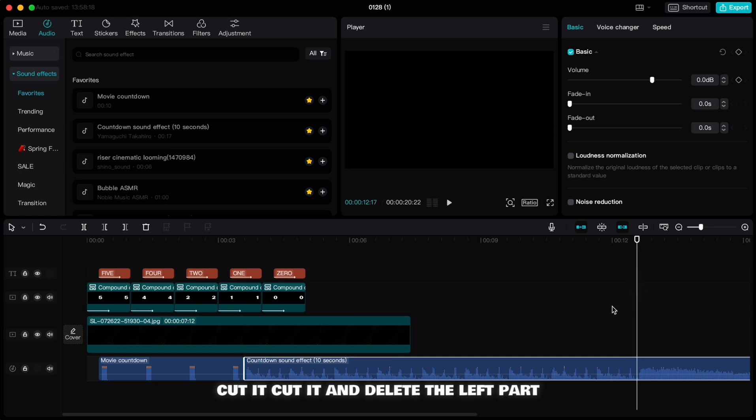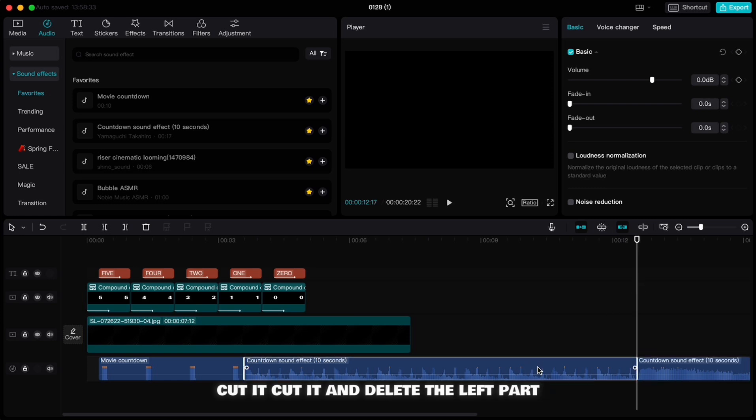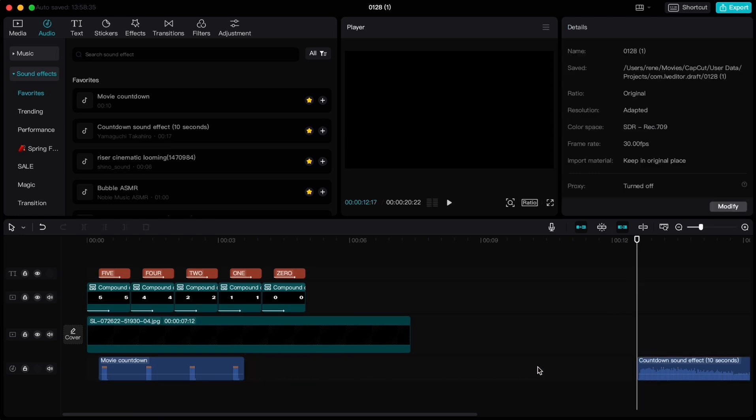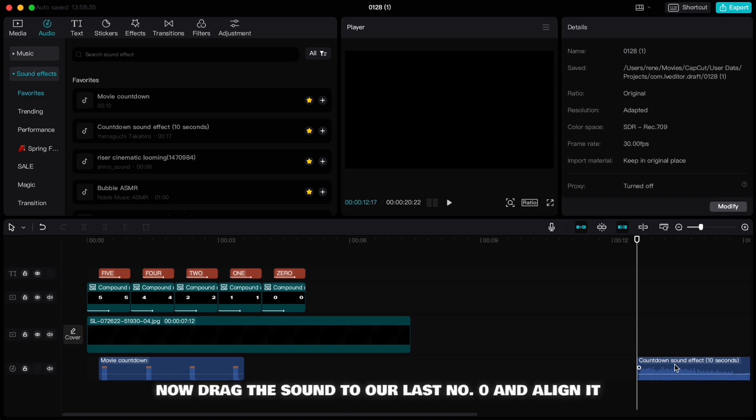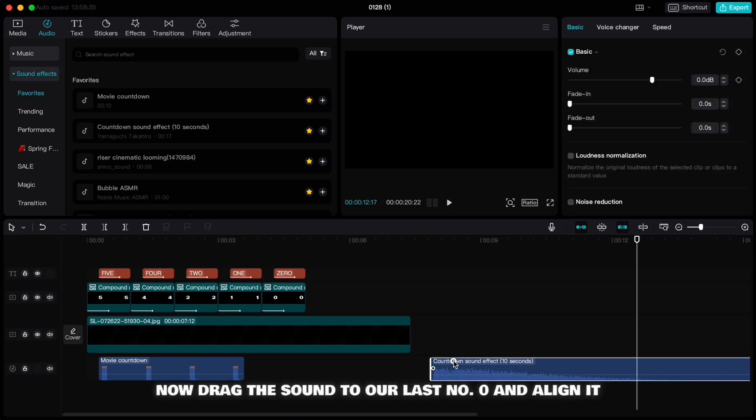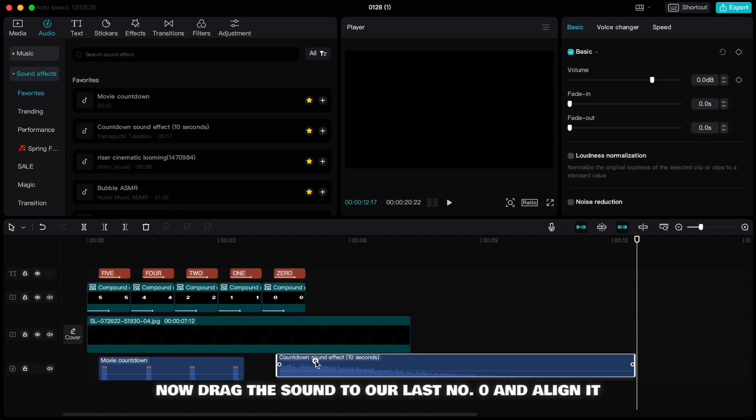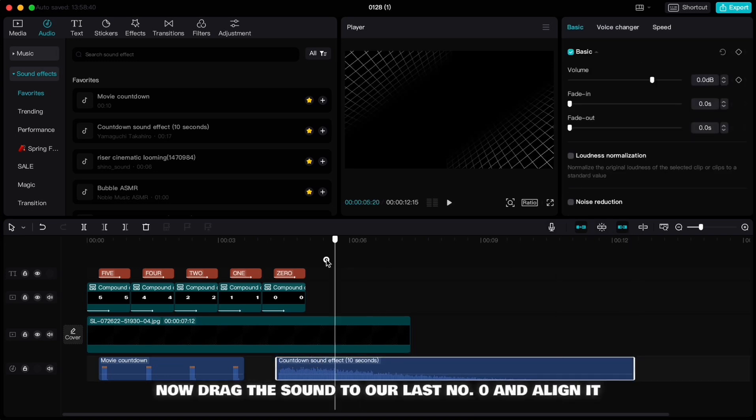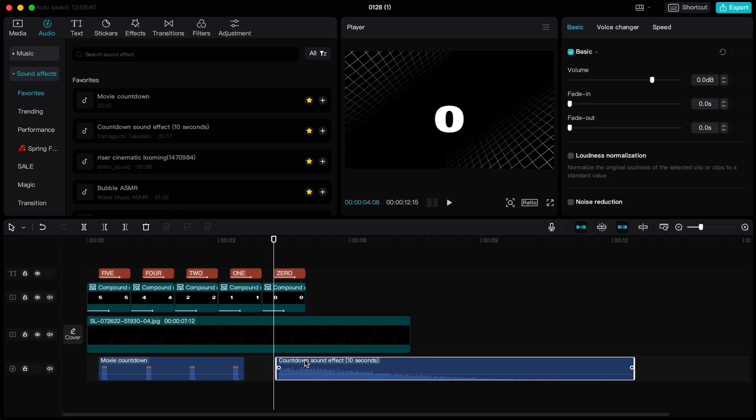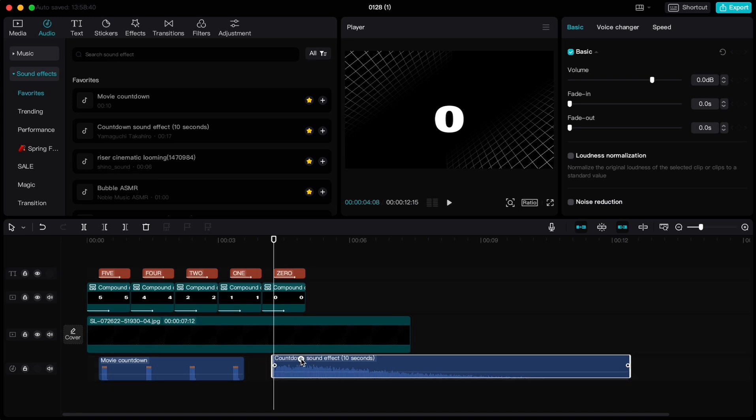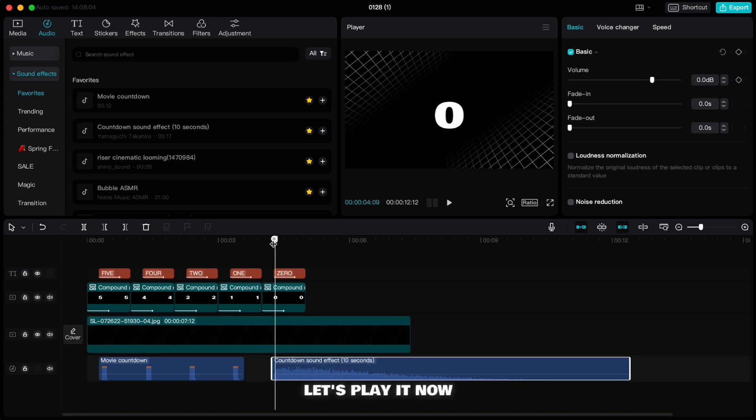Cut it and delete the left part. Now drag the sound to our last number zero and align it. Let's play it now.